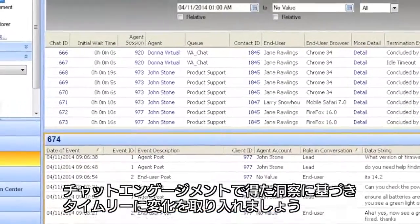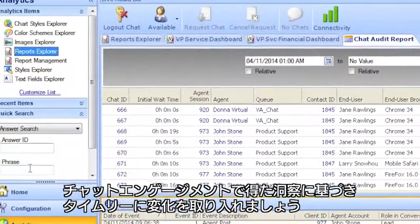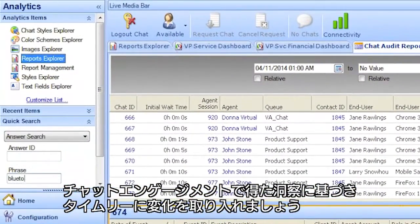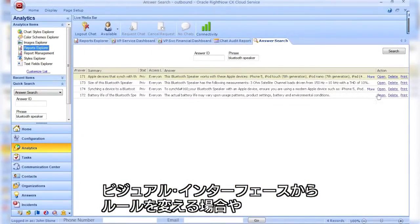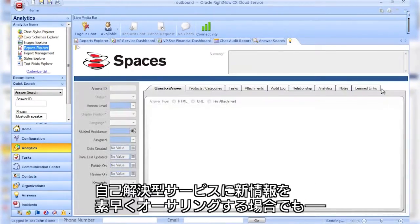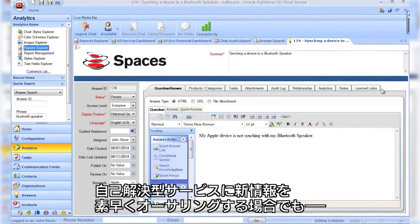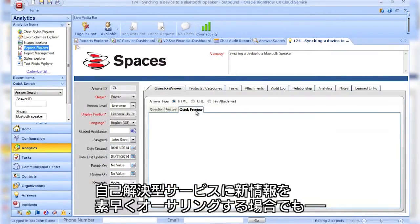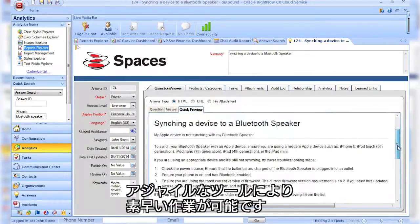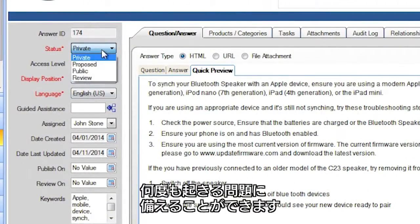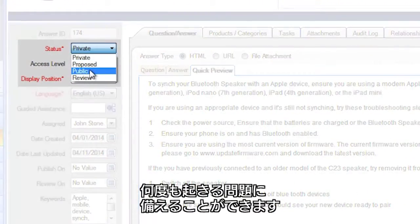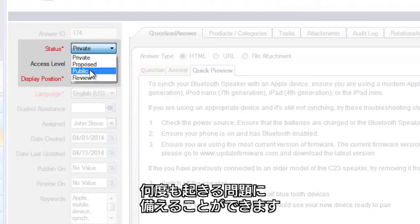Based on insights from live chat engagements, whether it's adjusting rules through visual interfaces or rapidly authoring new information for self-service, agile tools enable you to stay nimble and get ahead of repeat issues.